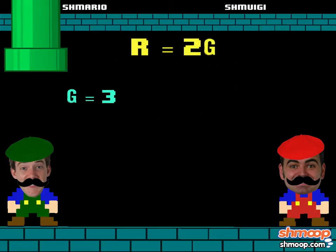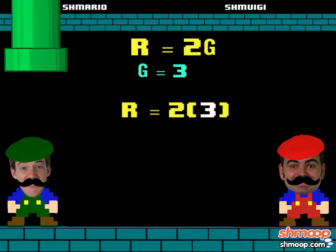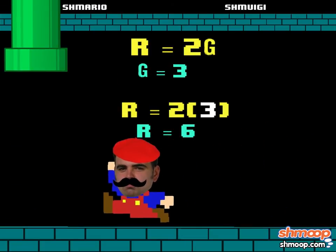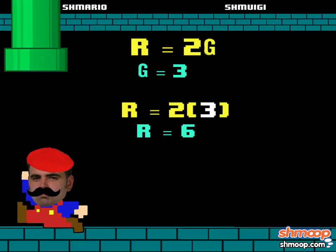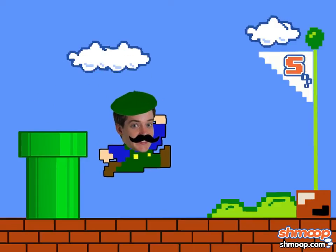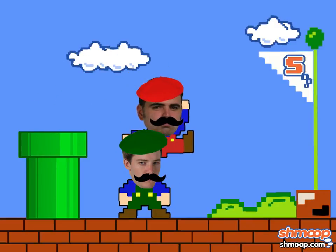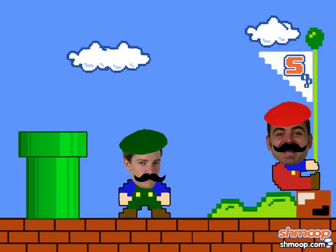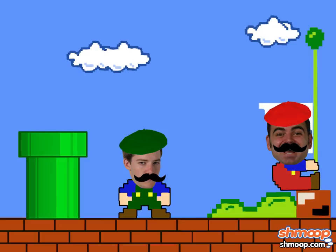Once we have g, we plug it back into the original, and we have our Shmoopas total. As you can see, relationships can help us get to the bottom of this sibling rivalry. Now on to Shmonic the Hedgehog.